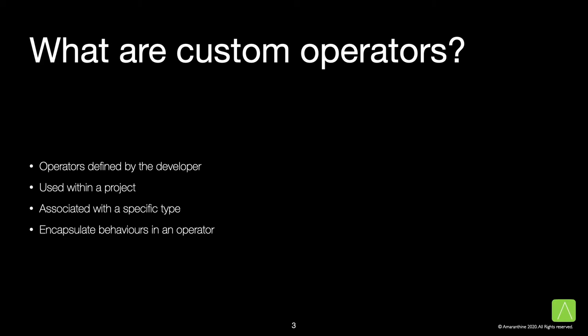That's exactly what custom operators are. They are operators defined by the developer. These are not overloaded operators, but completely new operators that don't exist otherwise. These operators are used within the project that we are working on. It is also possible for us to share these operators using Swift packages. They are typically associated with a specific type and their behavior is also defined by us.